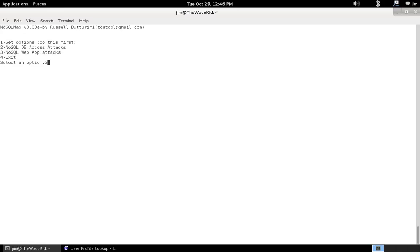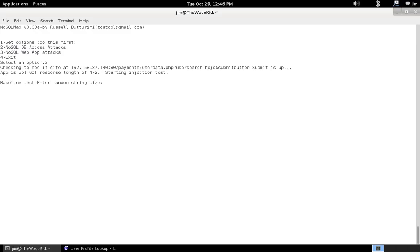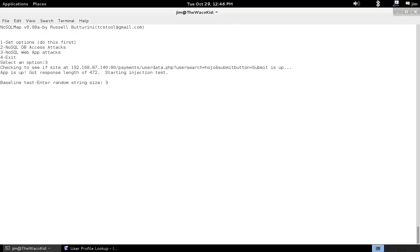Okay. And then we'll choose option three for web app attacks. And, again, first thing we do, we check. See how long of an HTTP response we get. And, again, we'll use random characters to try to get a baseline. If we feed the application garbage, what does it give us back? So, this time I'll take three characters just to be different. Okay. And we're going to inject h89 in.